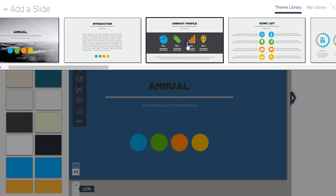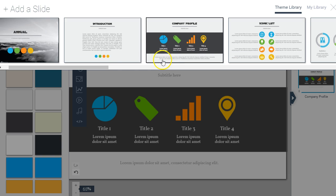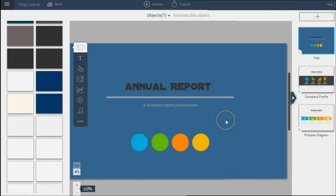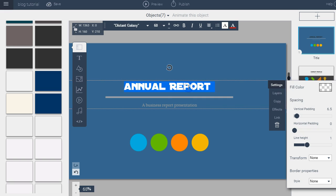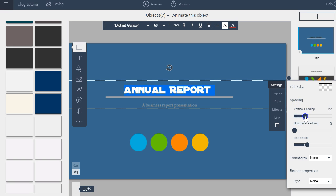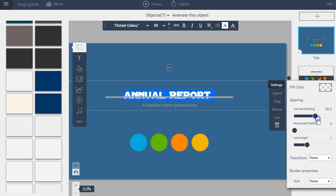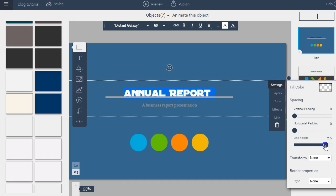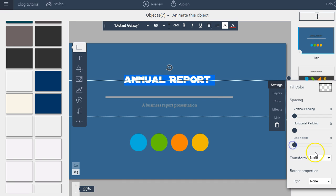If we want to add another slide or add a diagram, we can do that. Going back to the first slide, you can click on your text box and a pop-up menu appears. You can manipulate the vertical padding to add more space to the top and bottom of your text box, as well as the horizontal padding and the line height. You can also transform the text into uppercase, lowercase, or capitalize the words.